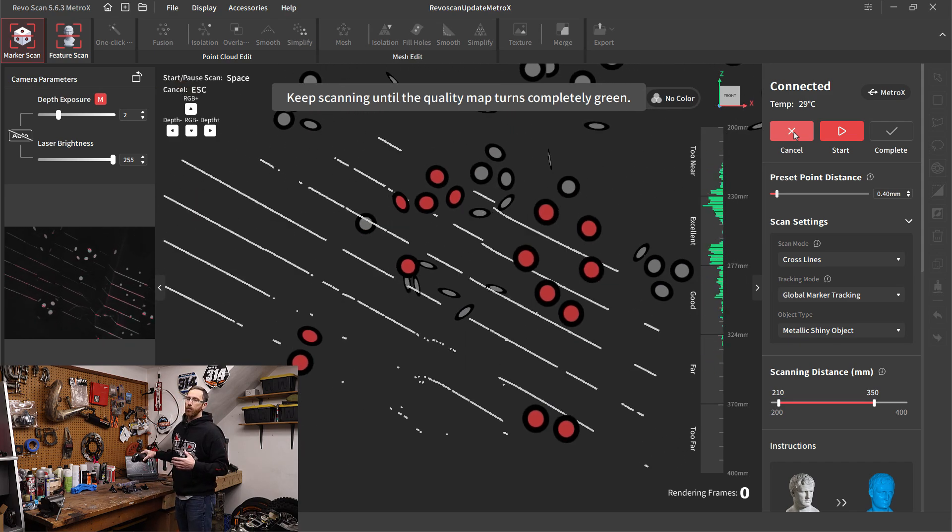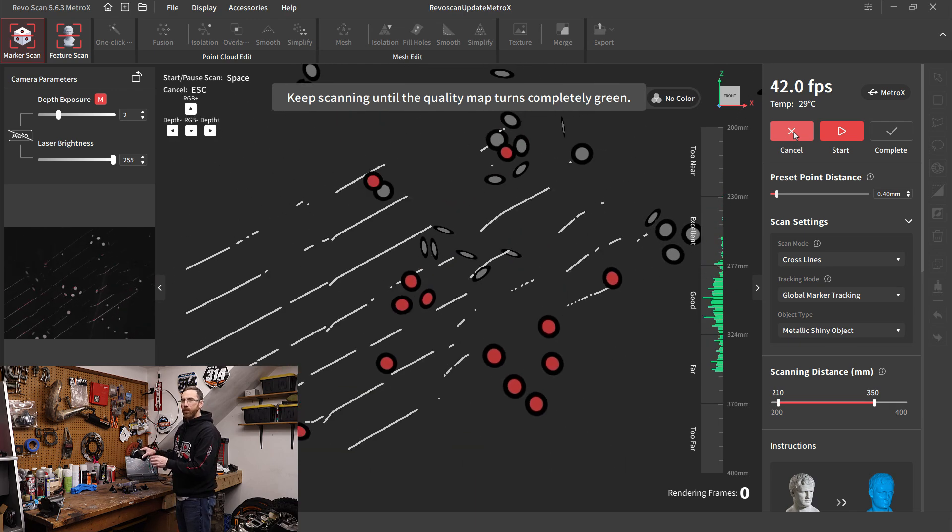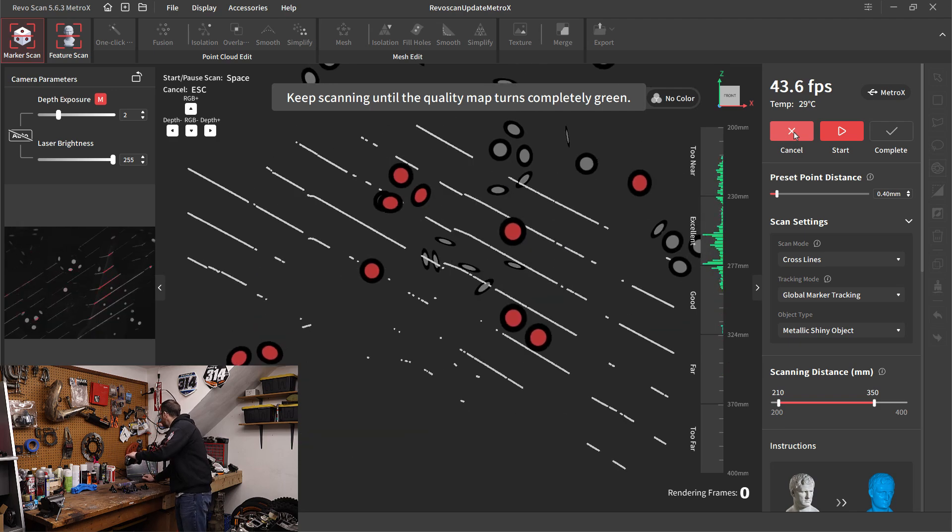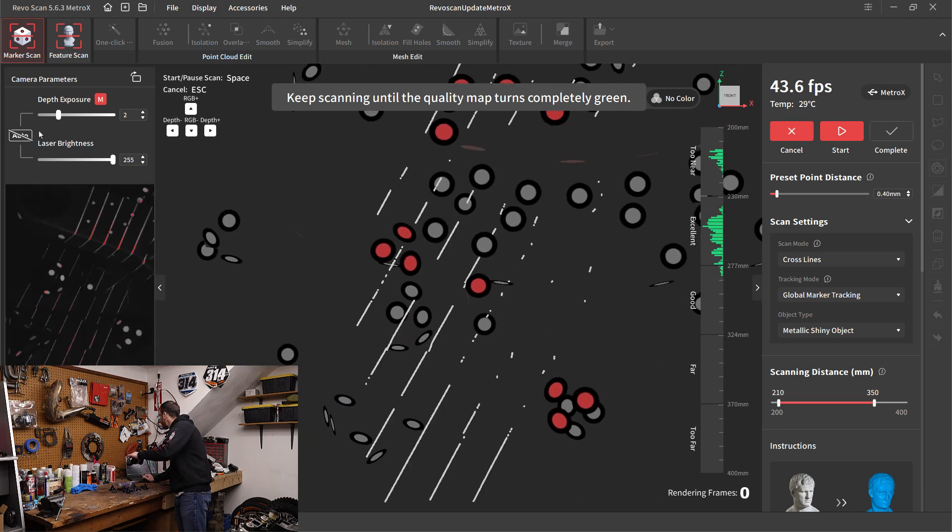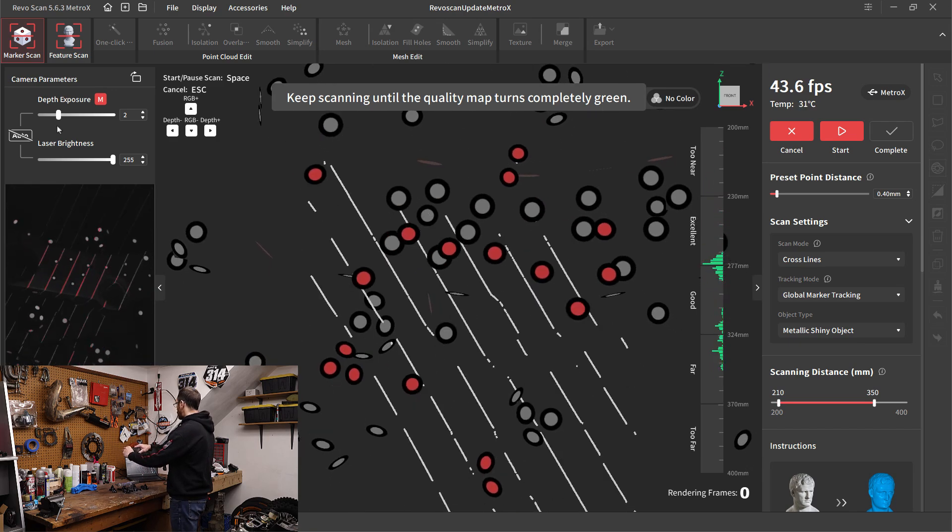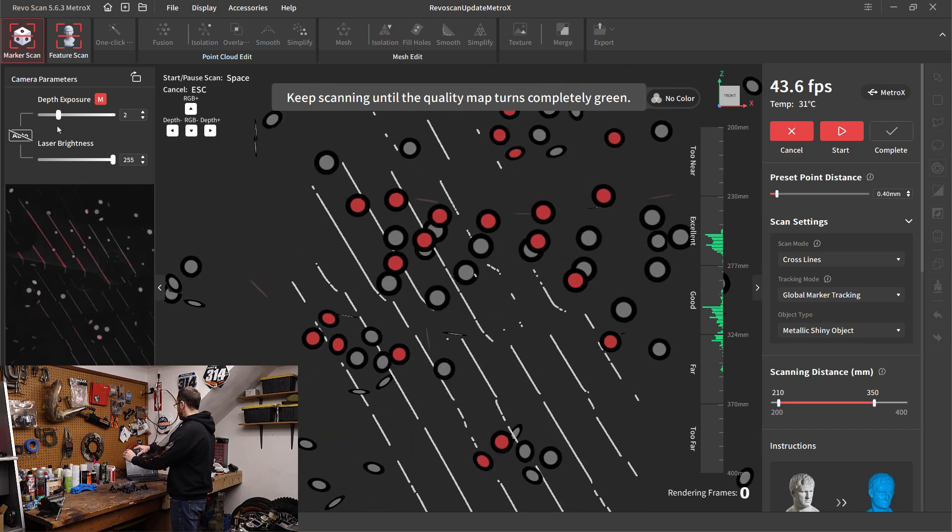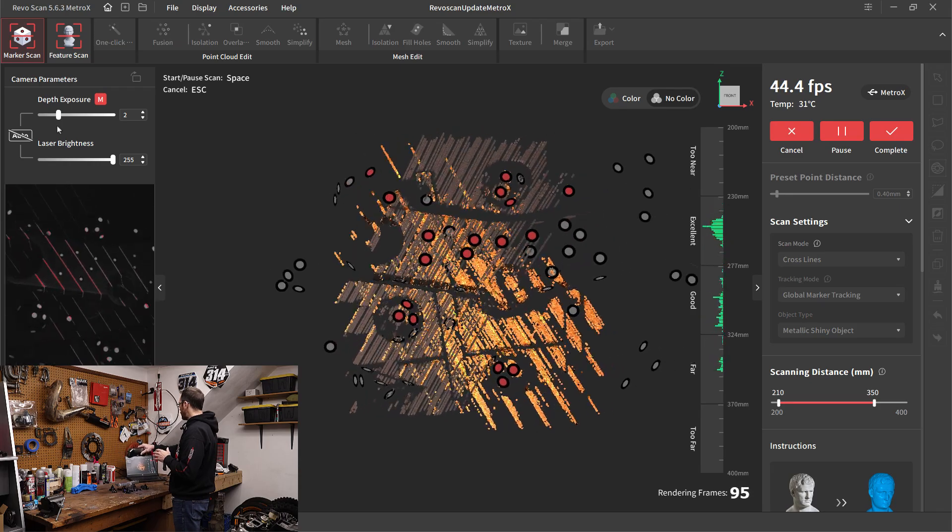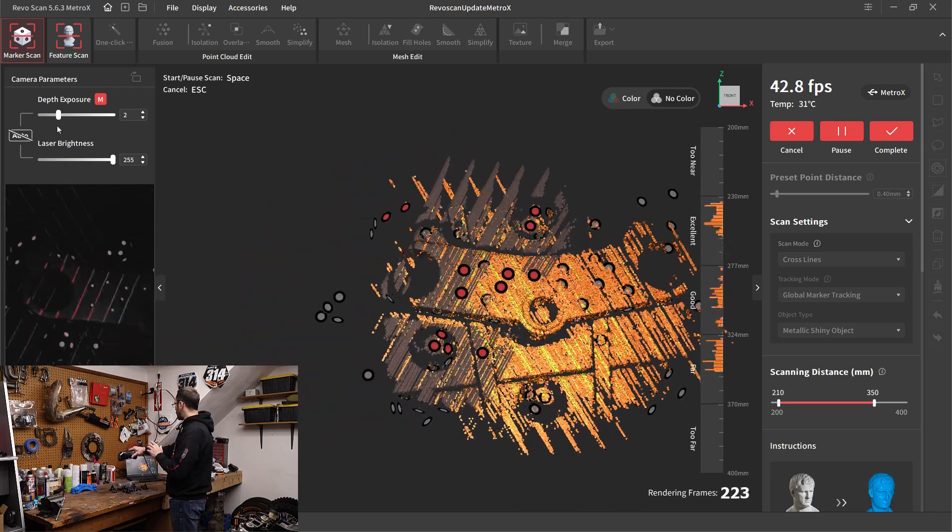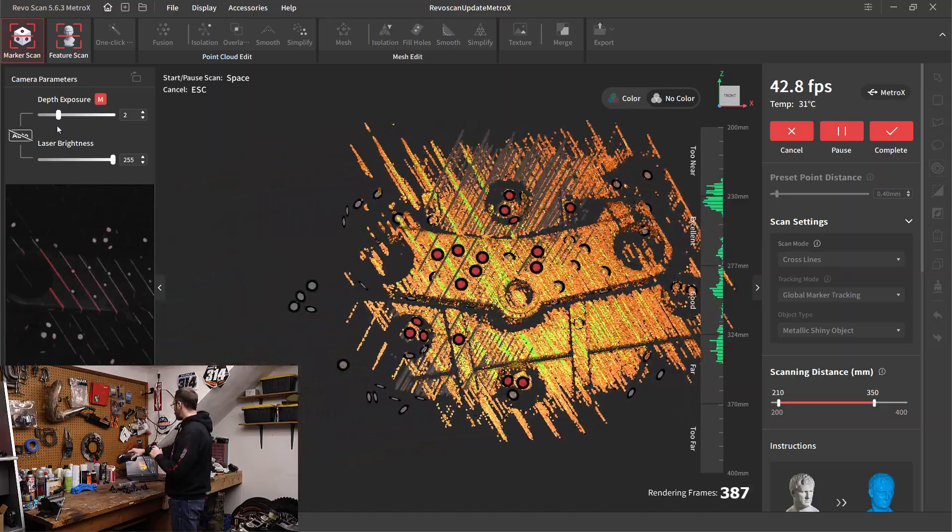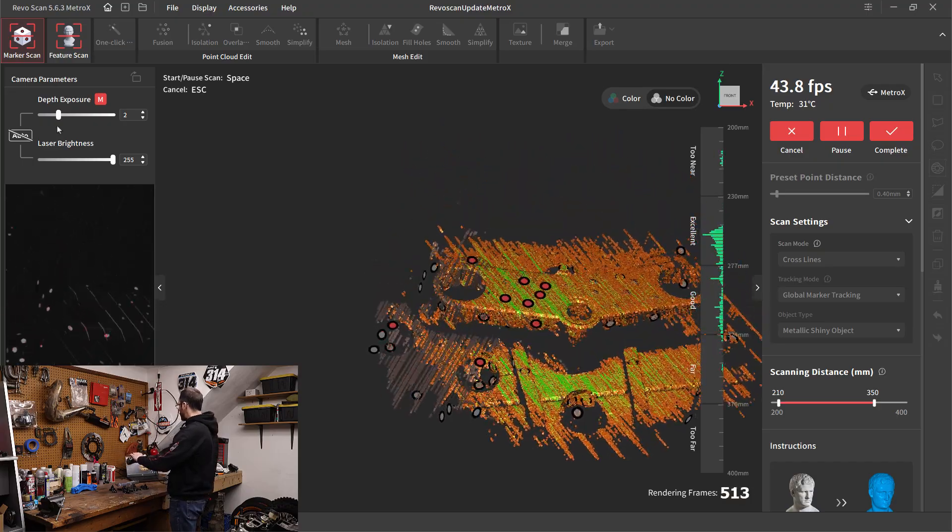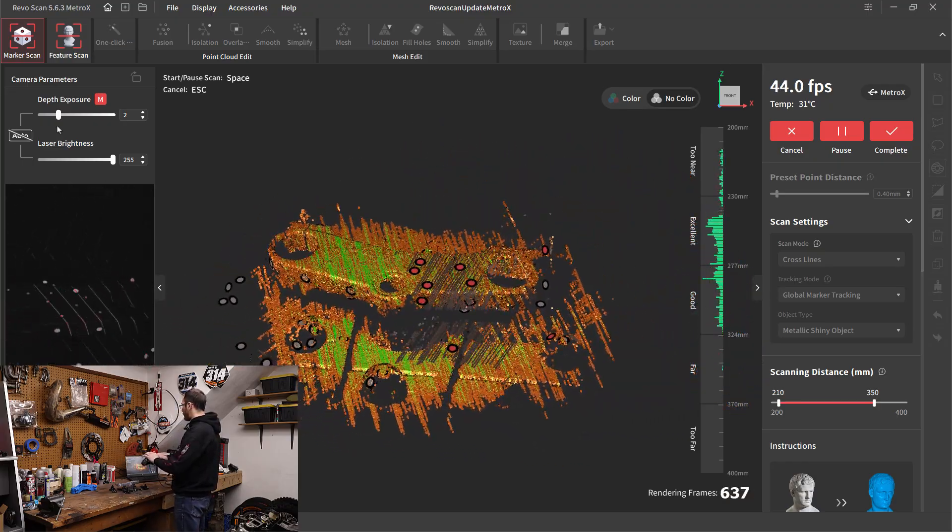I'm going to use manual depth exposure, and everything looks pretty good there, and then I'm just going to start scanning. One thing that we're going to see is the on-screen preview is now this yellow, orange, red, and then green. That's a change that's happened, and this is actually nice because it helps us instead of just going from red to green.